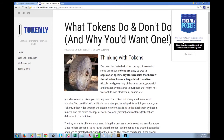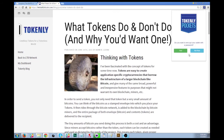If you ever need to recover your wallet, whether on here or in another service, you can use this 12-word passphrase. You should keep it secret too, because anybody else could recover your accounts if they have your passphrase. Once you've written it down, click Continue, and then you have the choice of encrypting it with a password.